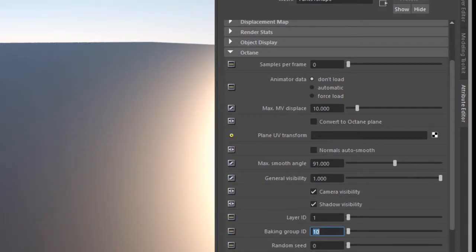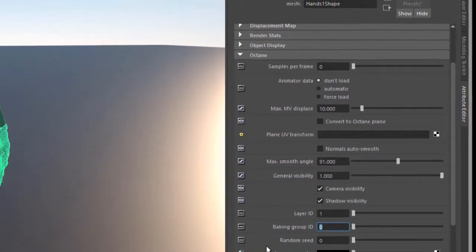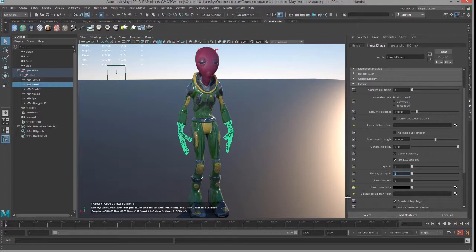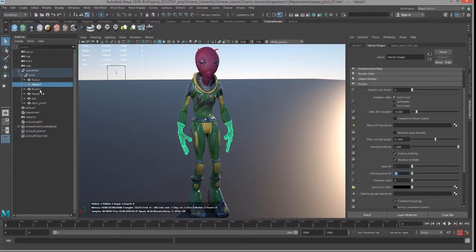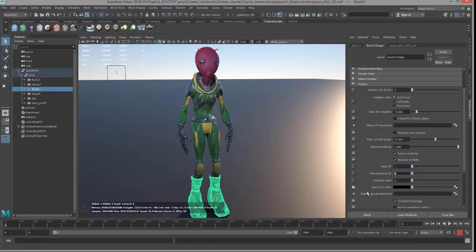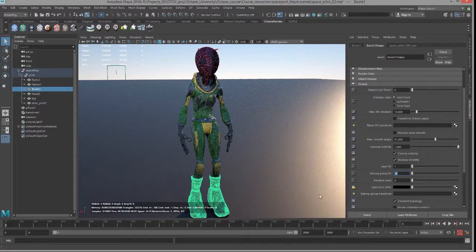I'd like to use factors of 10 when possible because they're easy to remember, but that's just my own system. So we'll do this at 10, boots baking group ID 10.